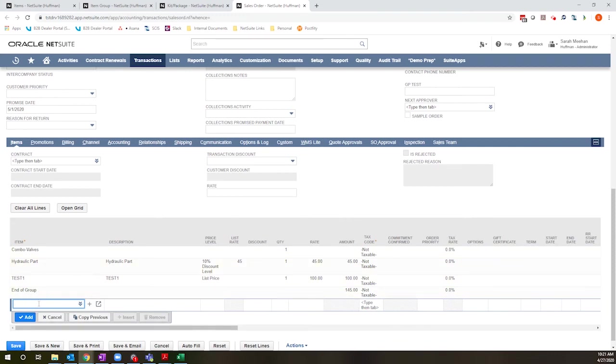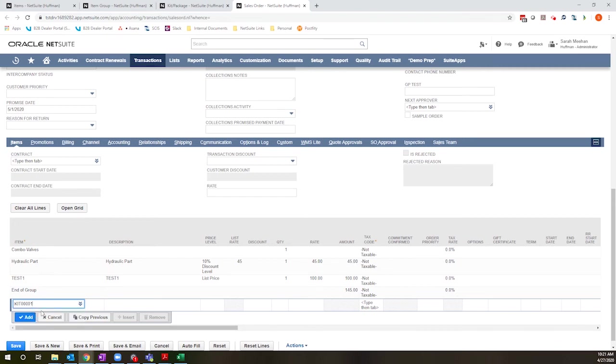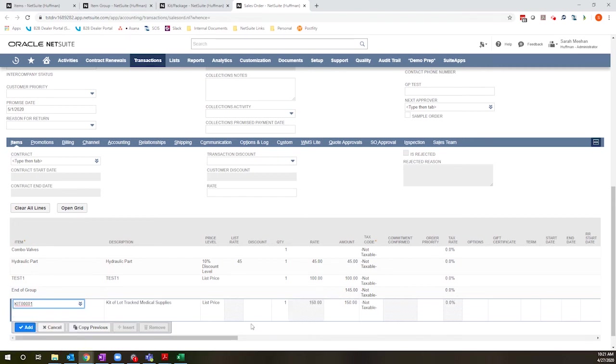In comparison, when I add my kit, it's going to just display that $150 as entered.